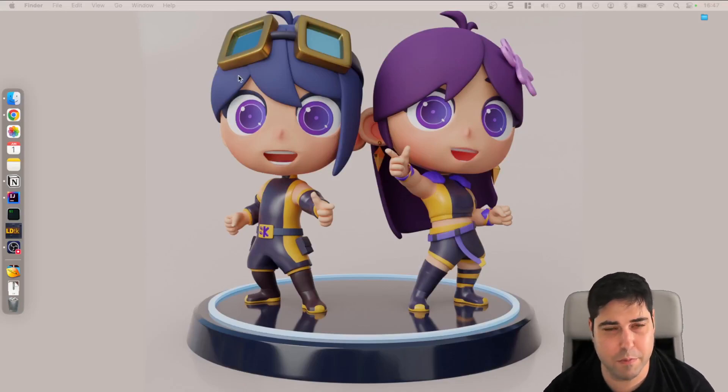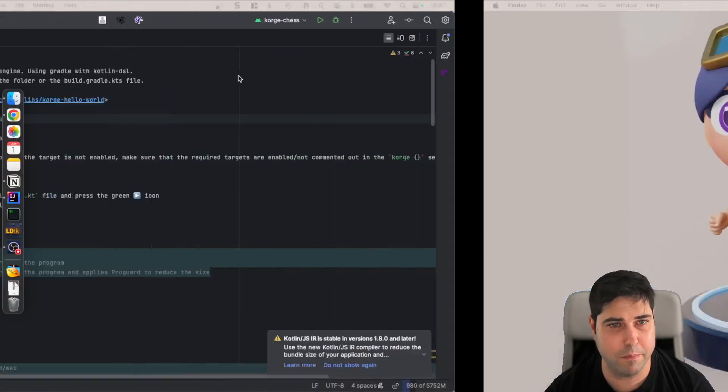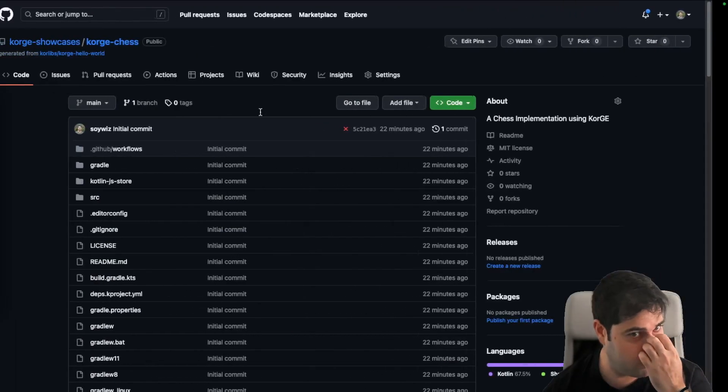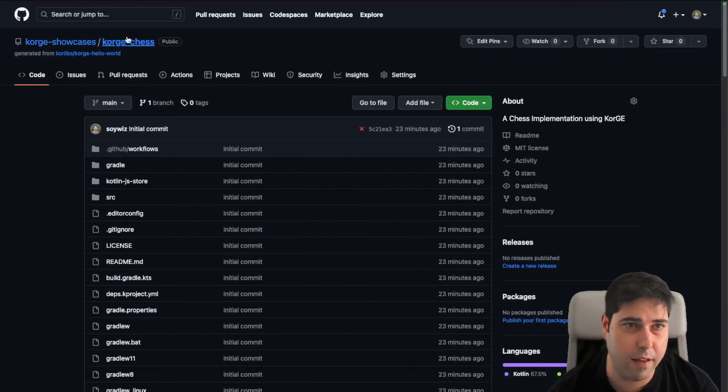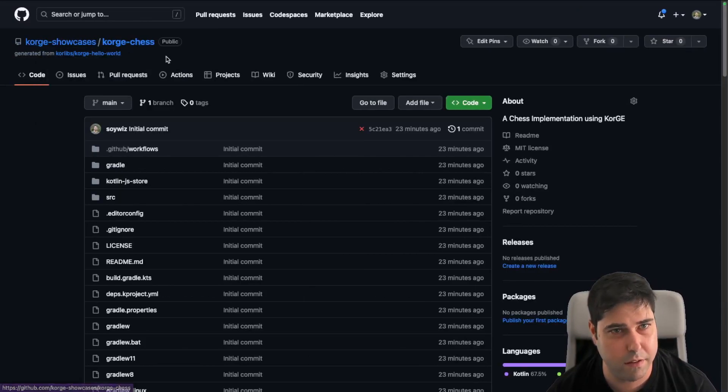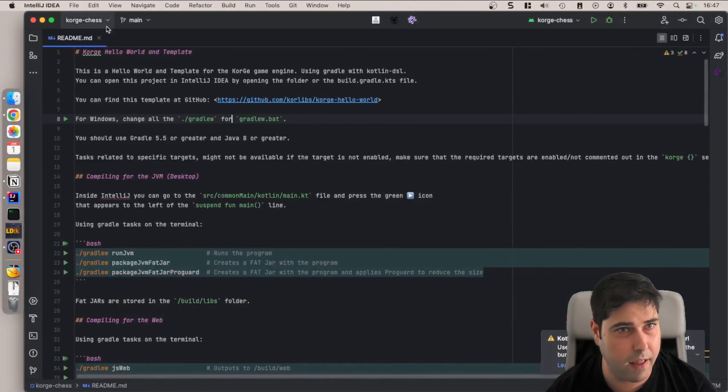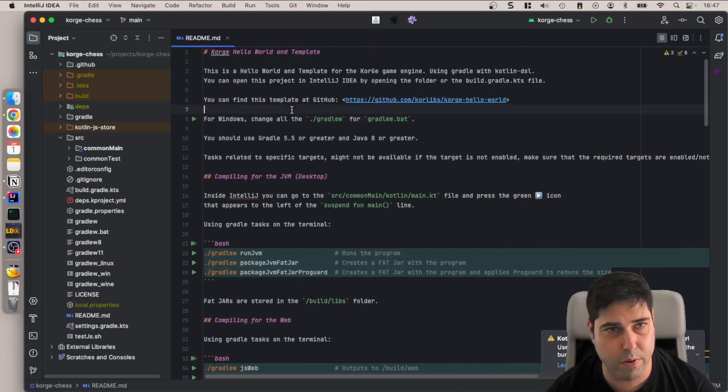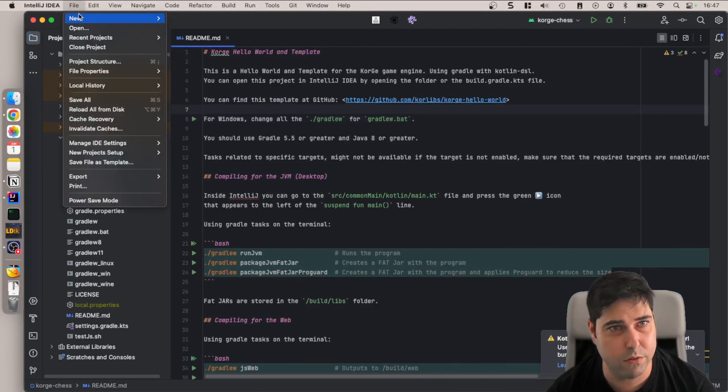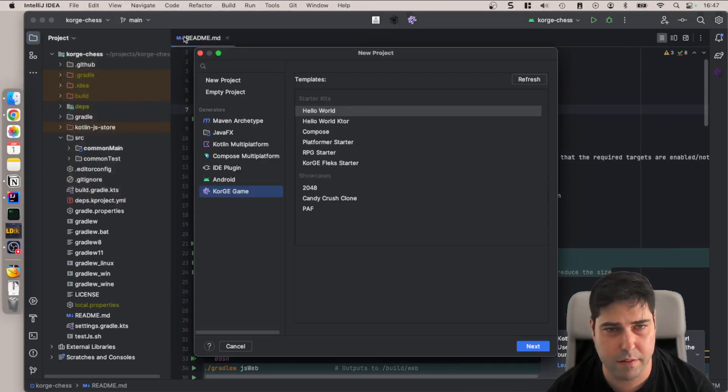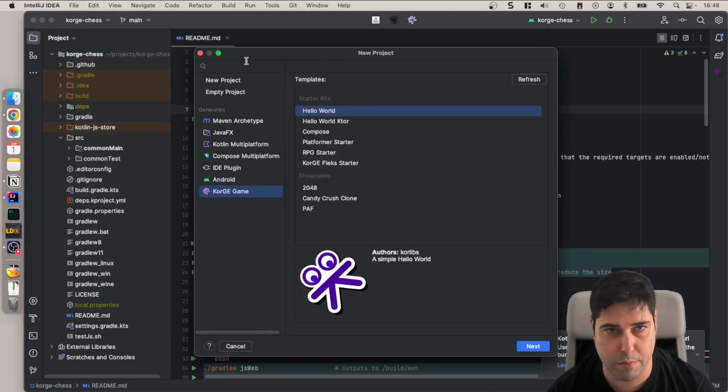Hello everyone, in this video I'm going to start creating a chess game. I have created a repository here in Korge's showcases, Korge Chess, and I have cloned it here. You can clone that repository or you can start a new project and start with the Hello World, for example.